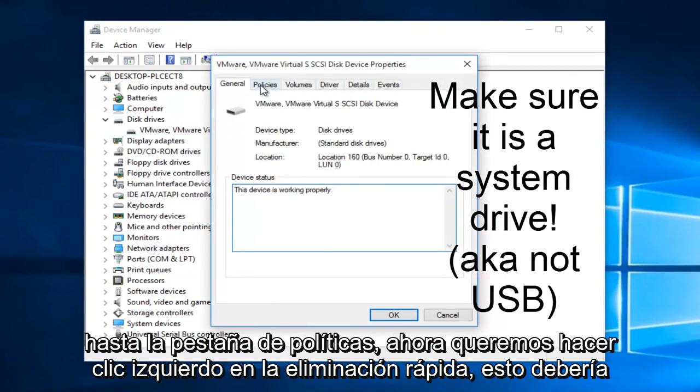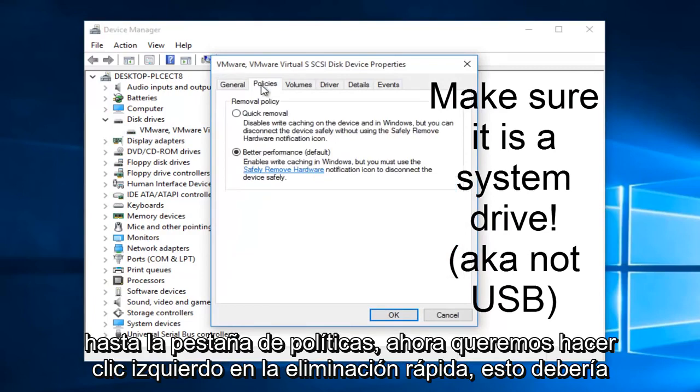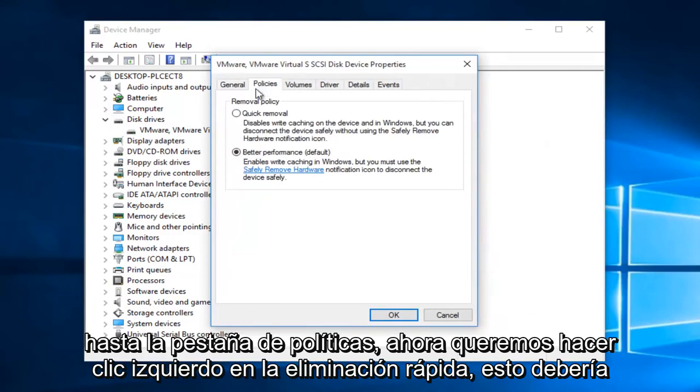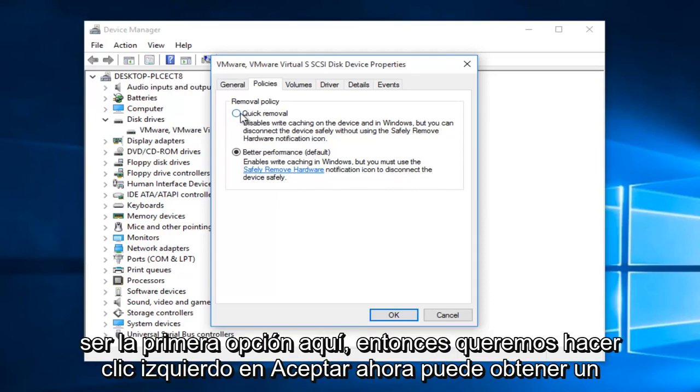Go to the Policies tab and left click on Quick Removal - this should be the first option here. Then left click OK.